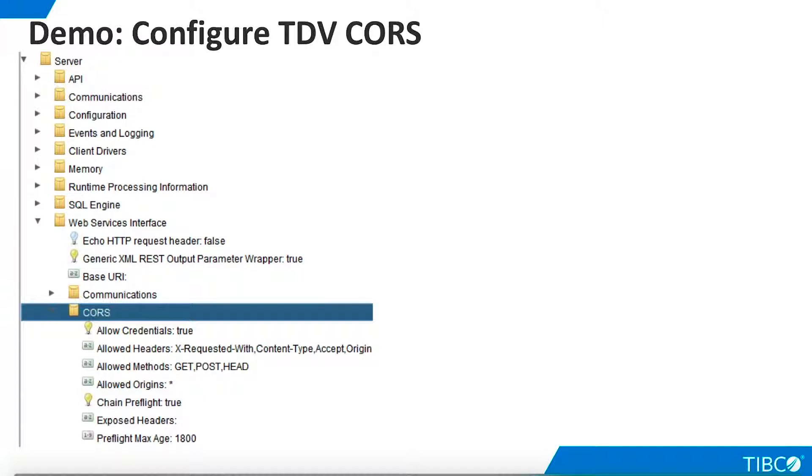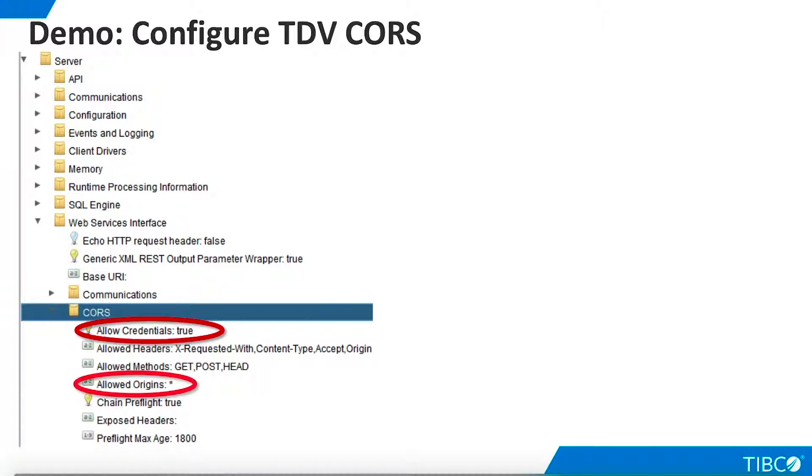Next, let's check the CORS configuration in TDV Studio. By default, CORS is enabled for requests from any domain. There are two key settings here. Allow credentials must be set to true. If it is set to false, CORS is disabled. Allow origins defaults to star, which means any domain may make a CORS request to TDV.